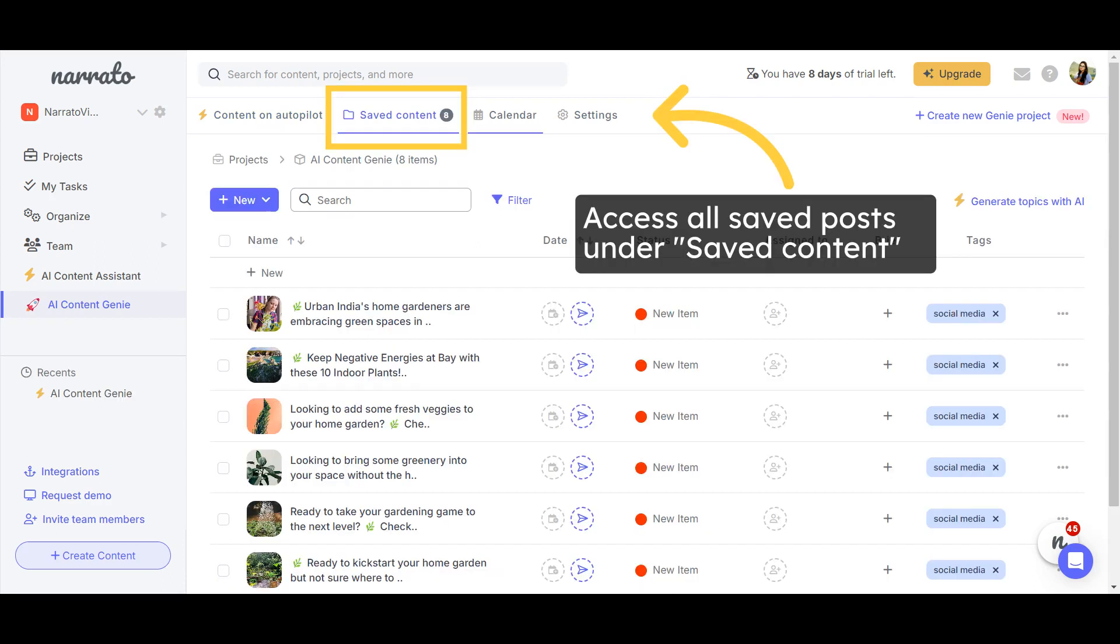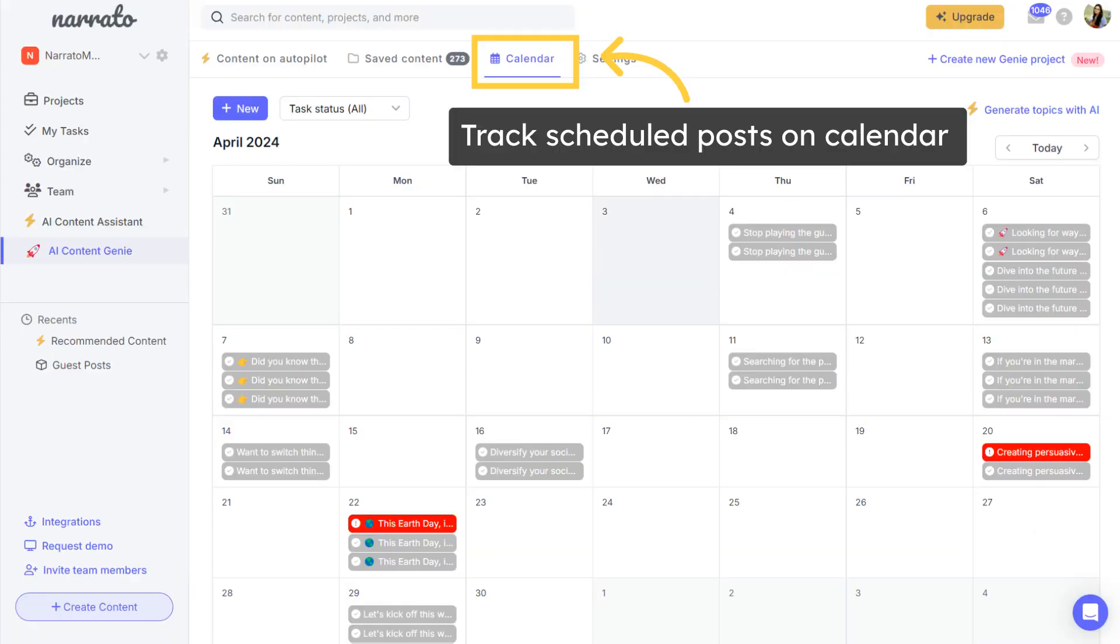All the saved, published, and scheduled posts can be found under the Saved Content tab. You can also view the scheduled posts on the calendar.